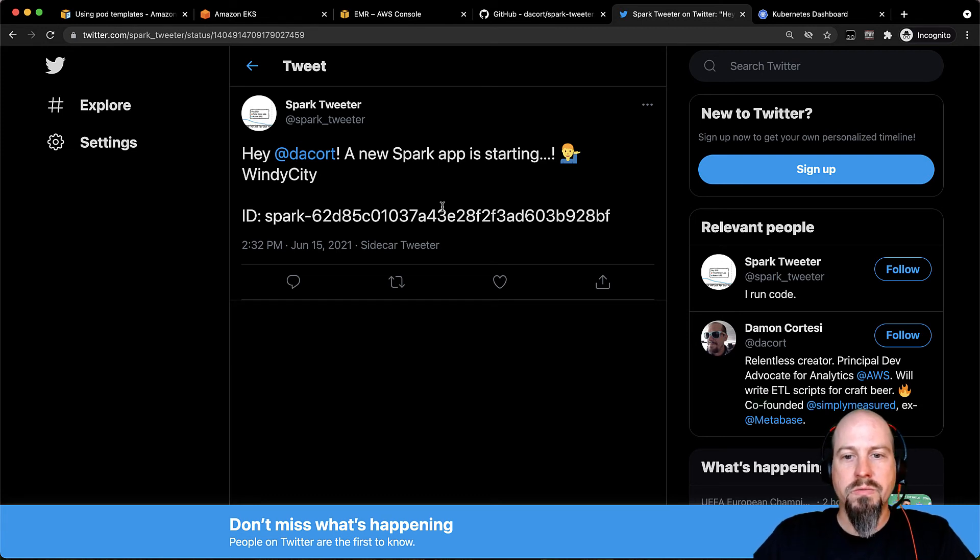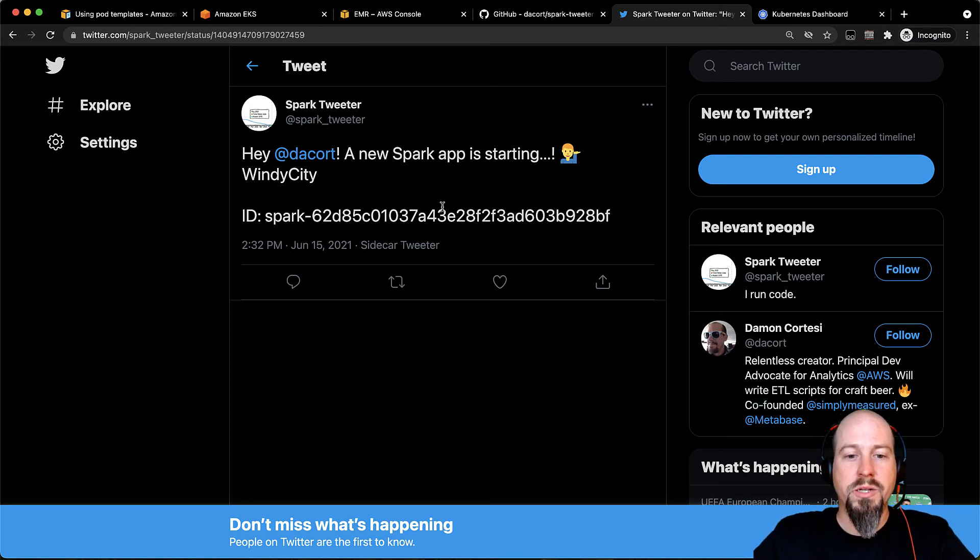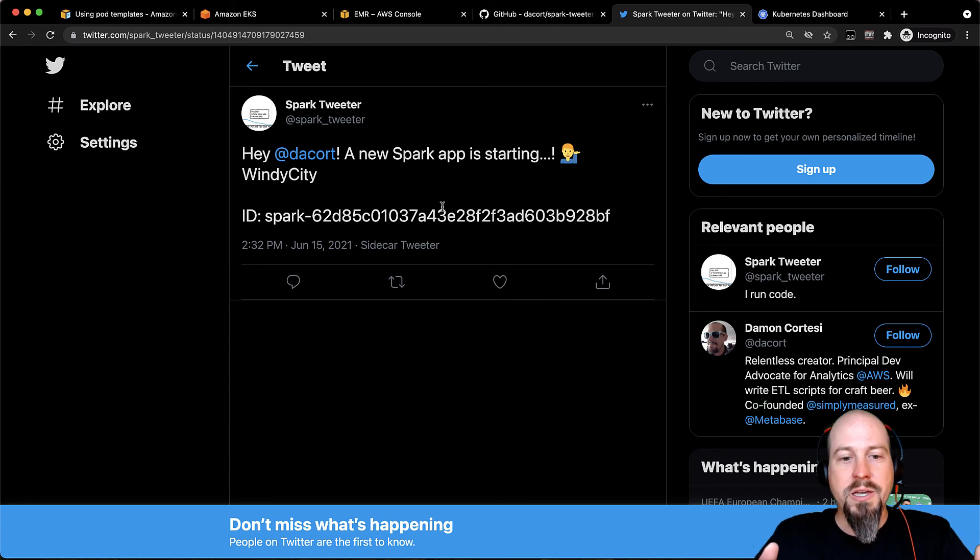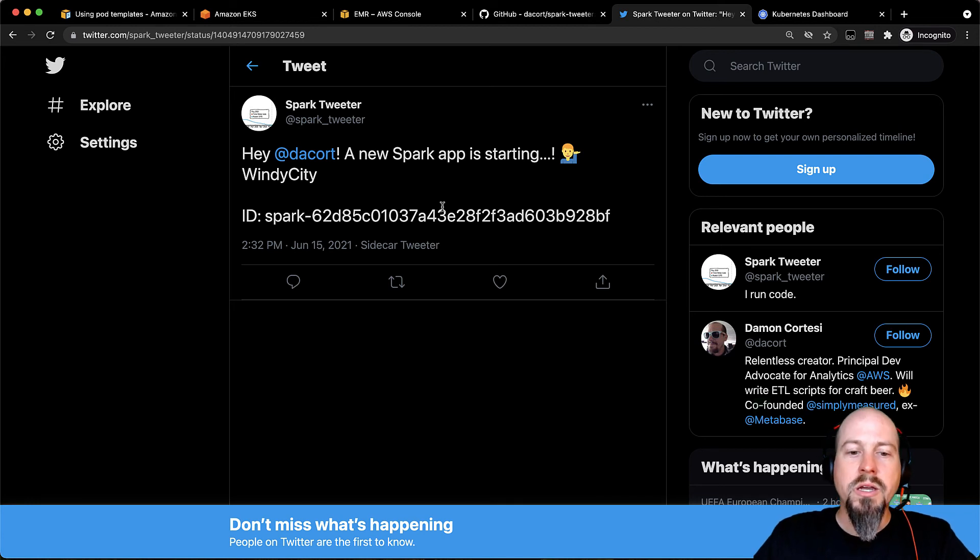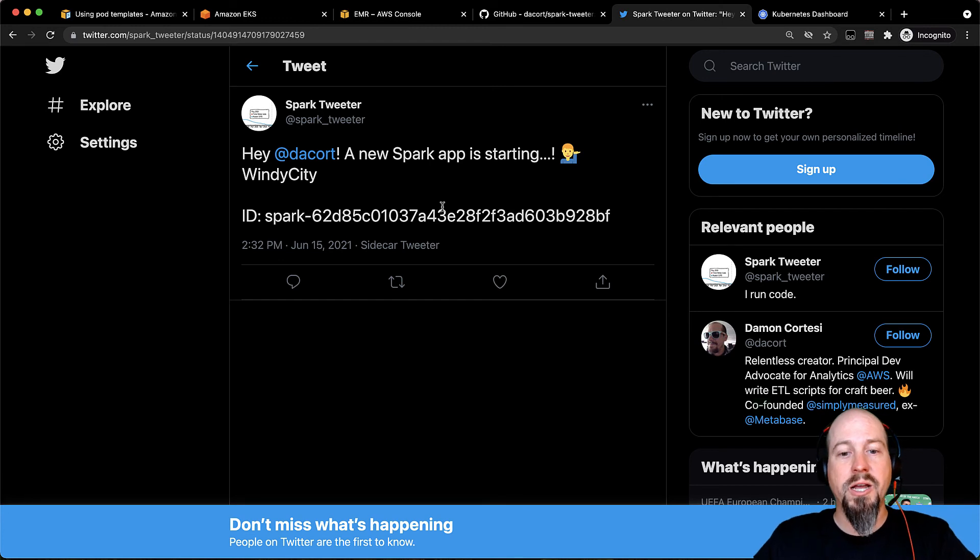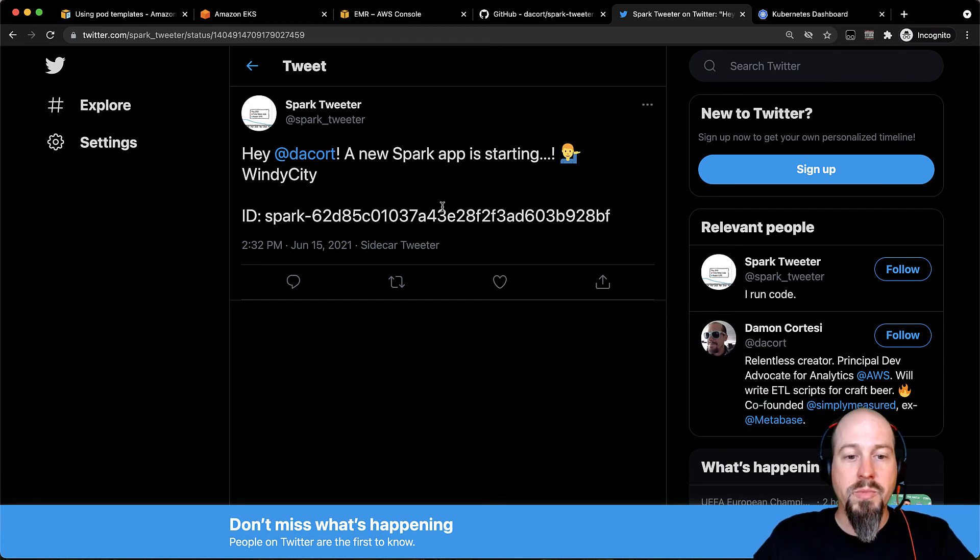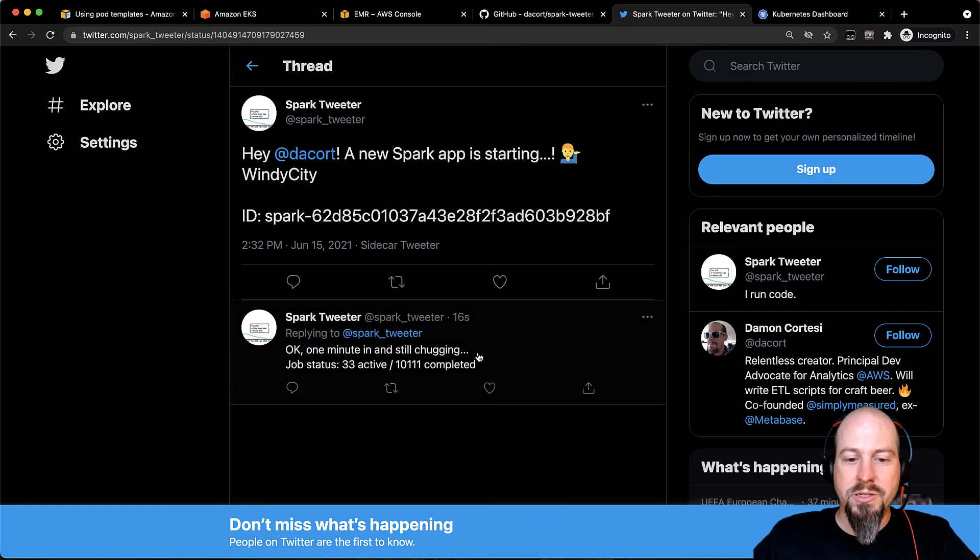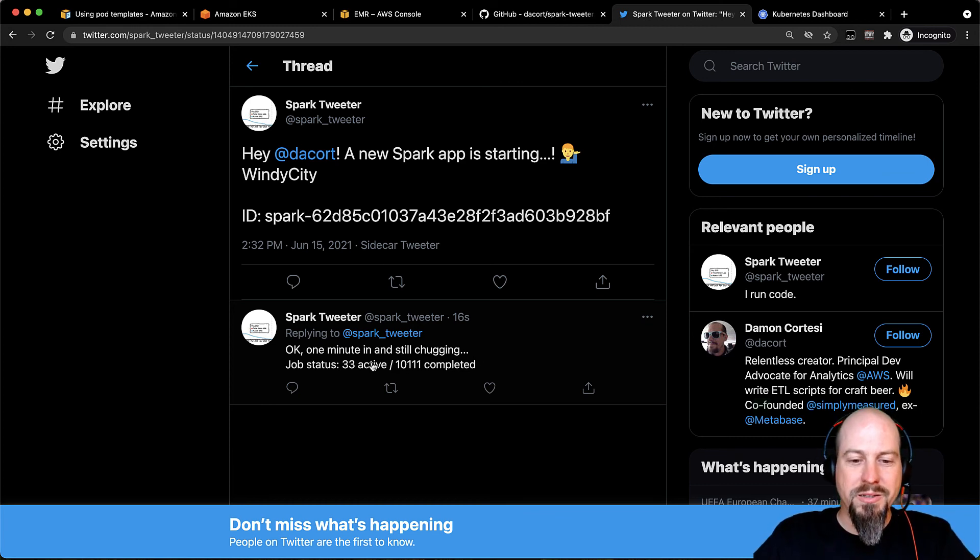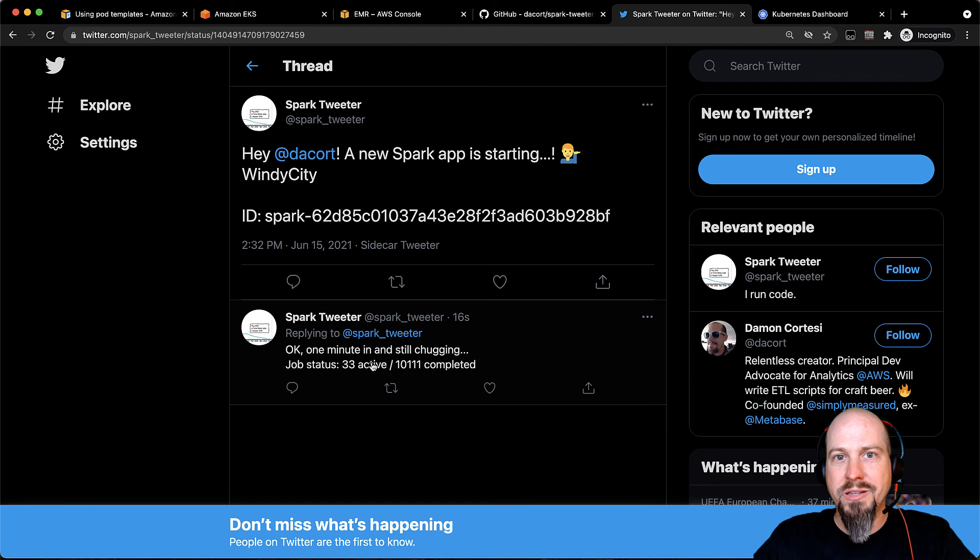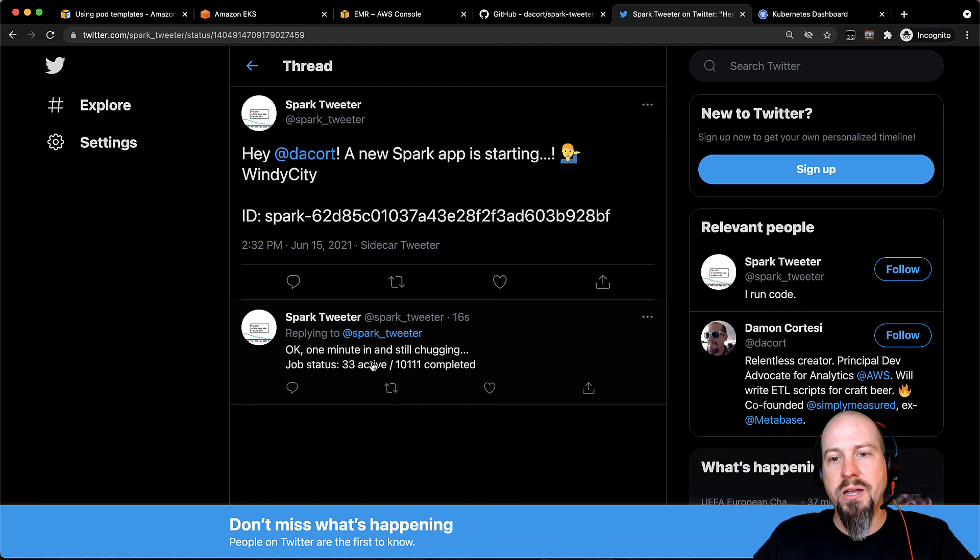This code can run right alongside the driver container. You can also do this on the executor containers if you wanted to. But this one I just have on the driver container here. It's kind of a fun example, but you could imagine if you had maybe some Slack chat ops where you wanted to let people know that a job was starting, or if a job failed, you wanted to send an alert or something like that, you could definitely use this functionality to monitor that job and take custom actions based on the output. In this job, I'm just monitoring. You can see here, I actually just added a new tweet to that thread that said one minute in, still going. And it completed 10,000 jobs and has 33 that are still active. So you can create a real-time monitor for this as well. So pretty awesome to be able to have this functionality.